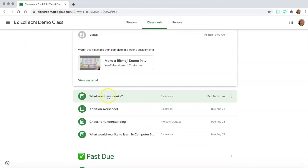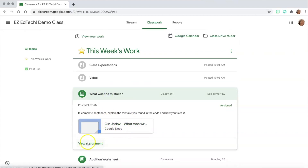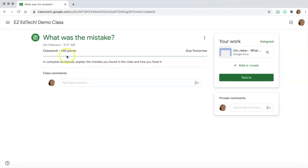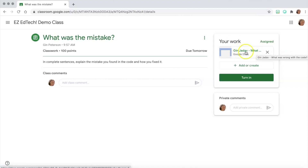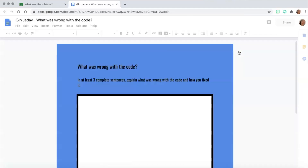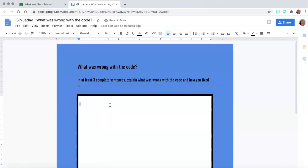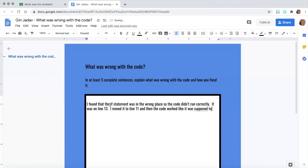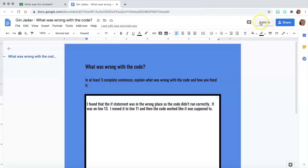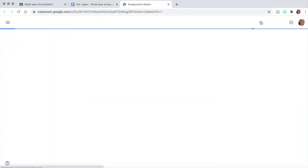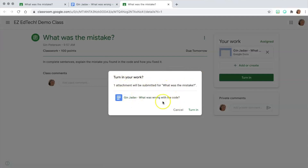I click on the assignment and then click 'View Assignment.' It shows me my teacher's instructions: 'In complete sentences, explain the mistake you found in the code and how you fixed it.' My name is at the front of the Google Doc, which means this is my own copy to edit — the teacher has sent me a personal copy. I'm going to go ahead and complete this assignment by following the instructions and answering the question in at least three complete sentences.